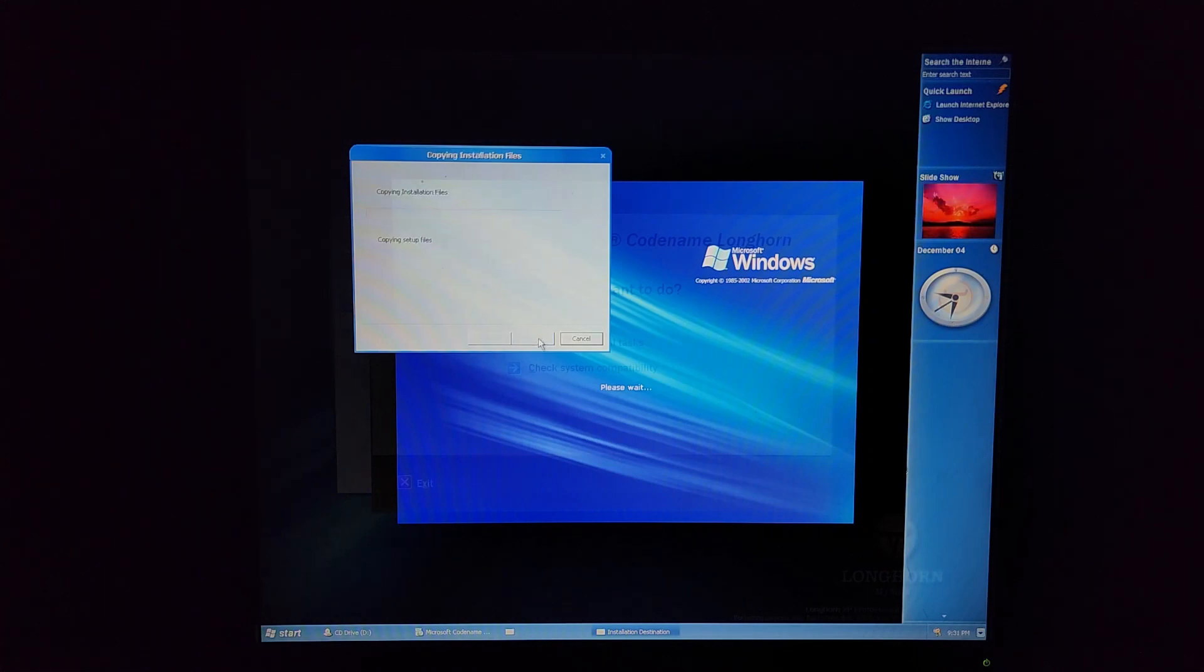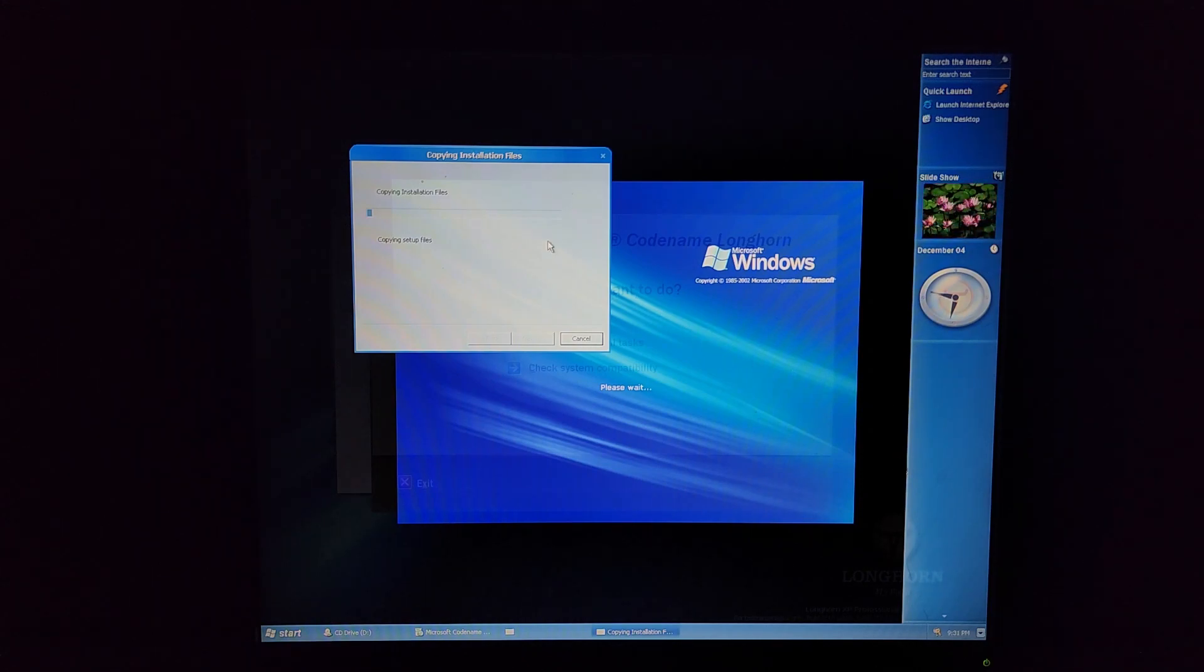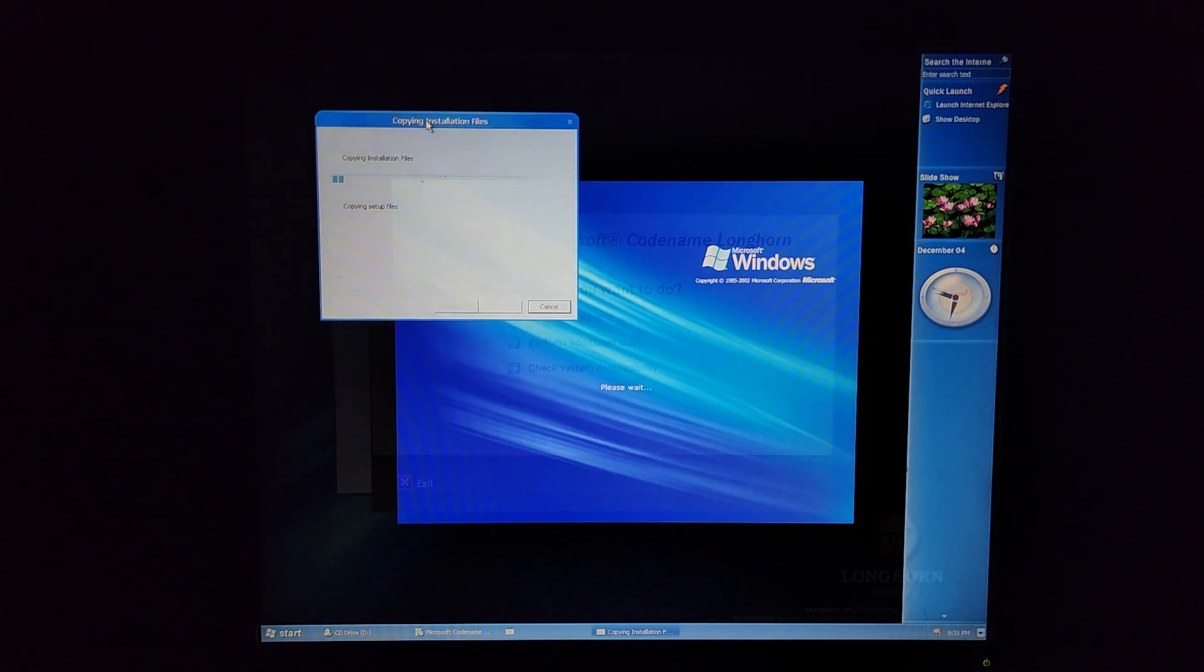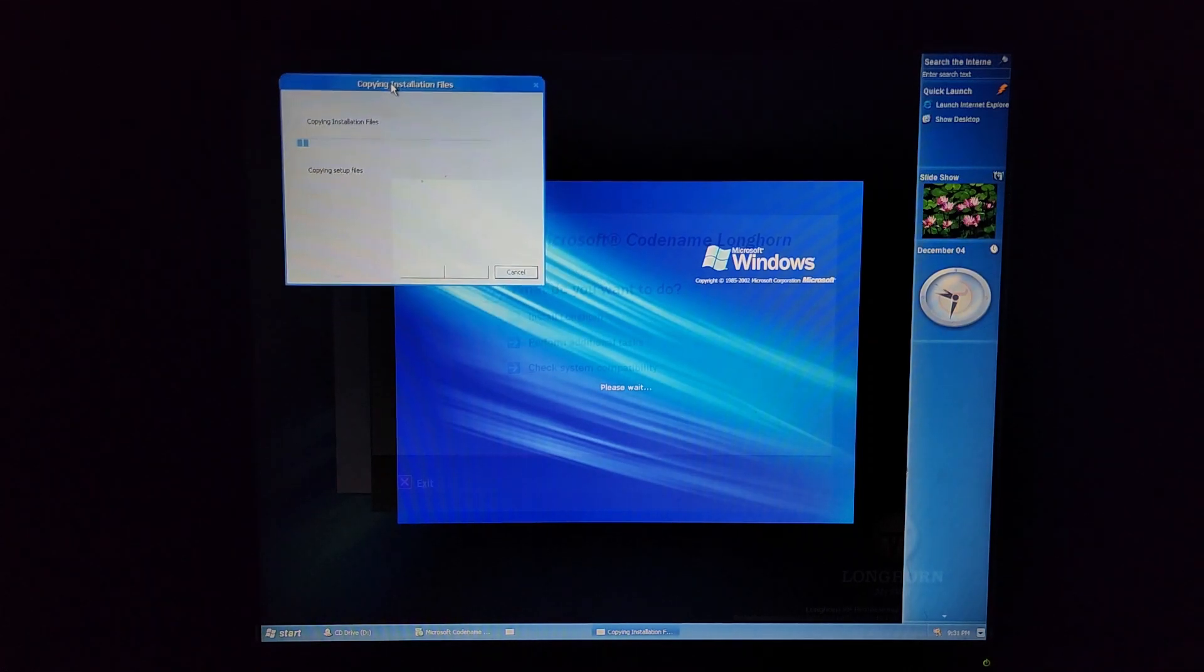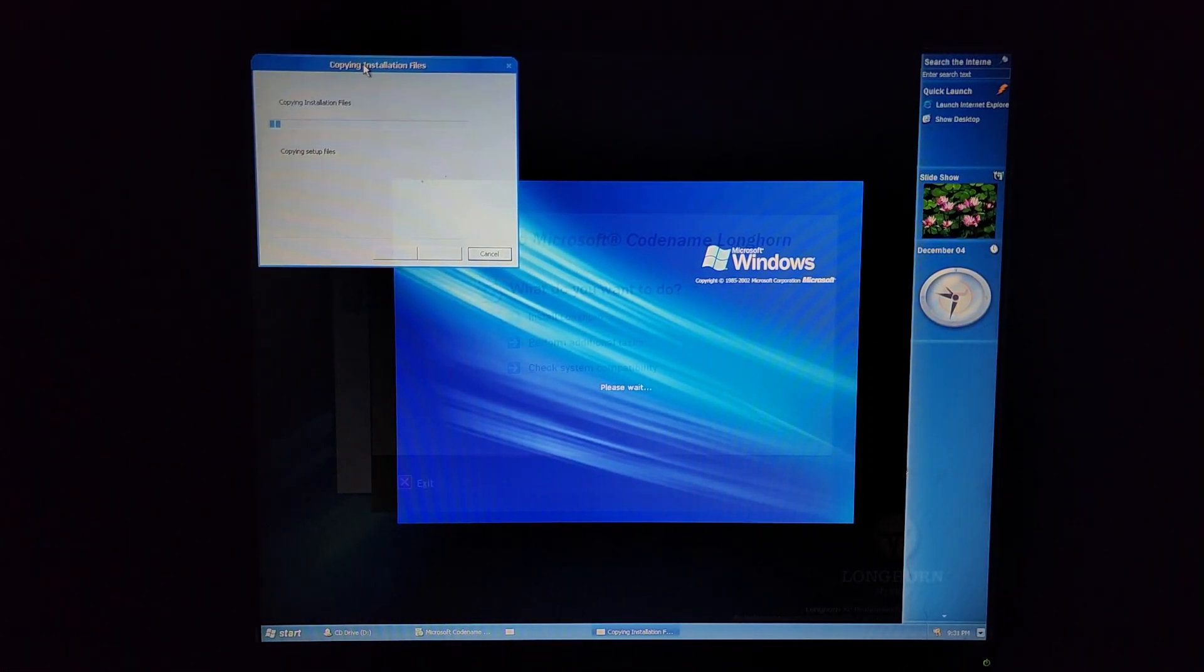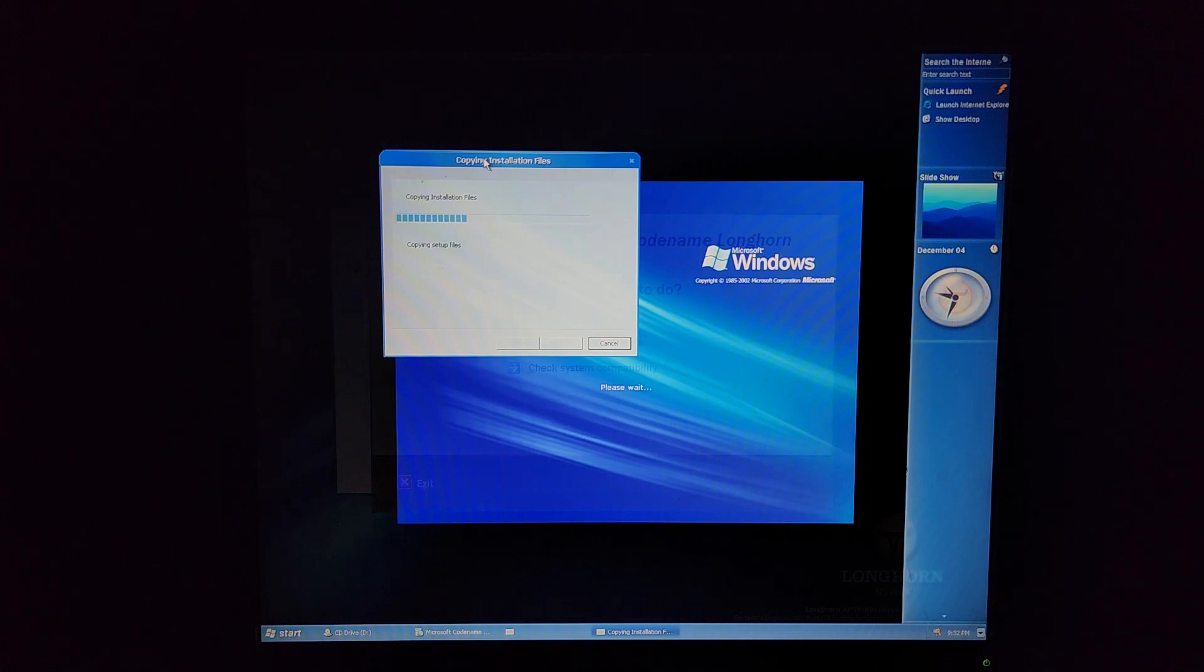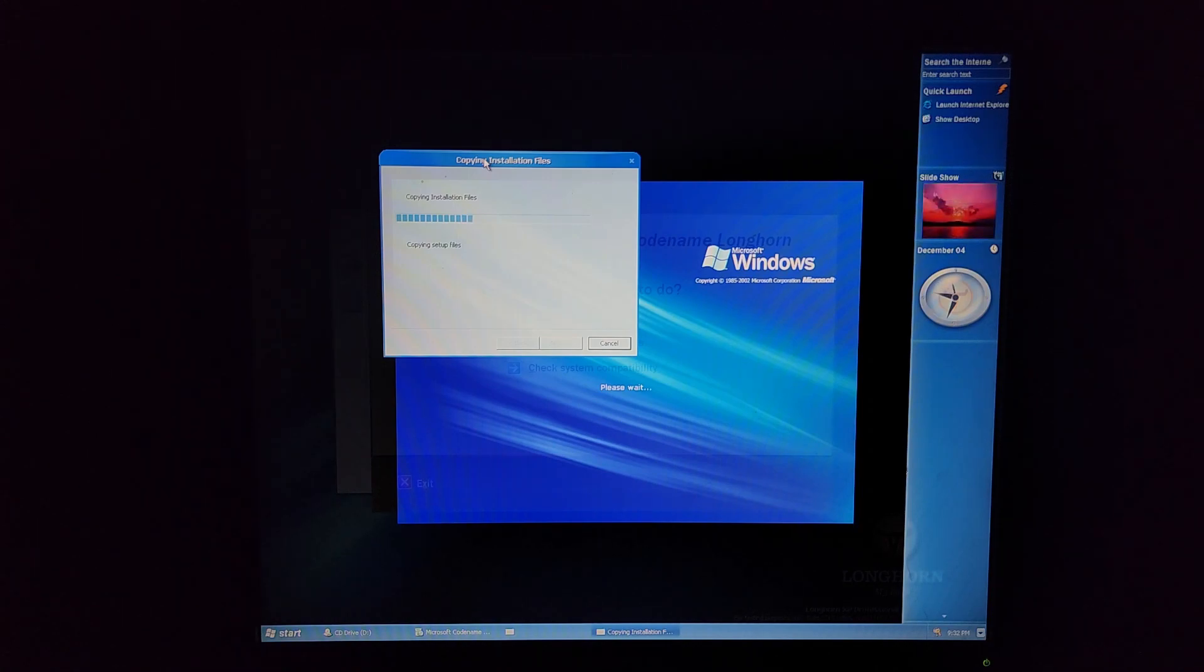It's copying setup files you're right it does look cool. I don't know why the start menu and the sidebar are all still there but this is pretty interesting. I don't believe I've ever actually seen this before. Man Microsoft really loved the color blue during the M3 phase didn't they, because a majority of the pictures in the slideshow is blue except for that one.